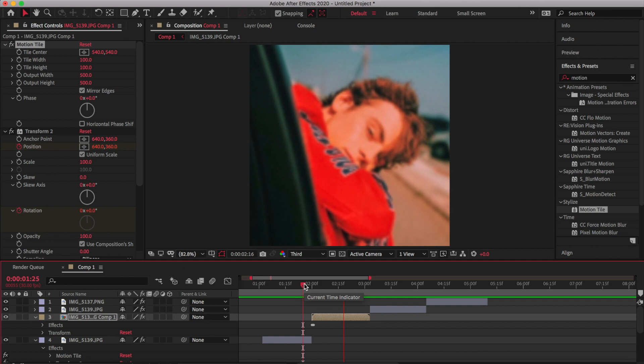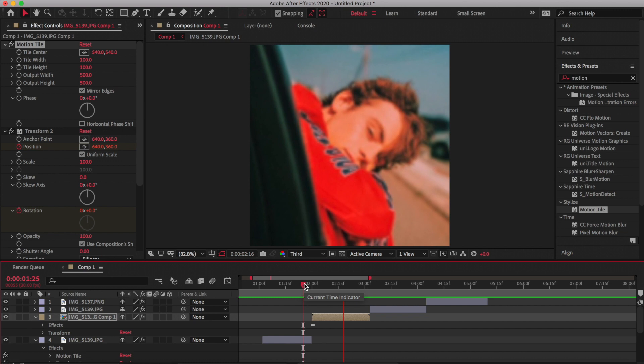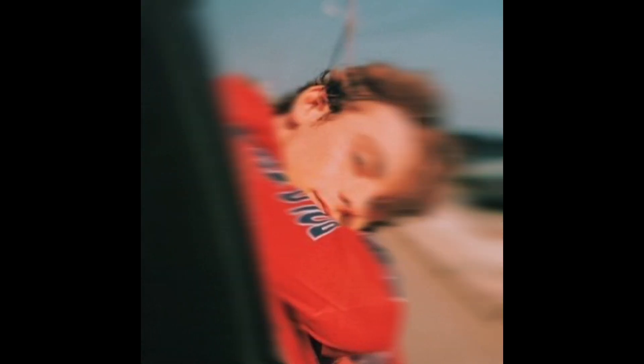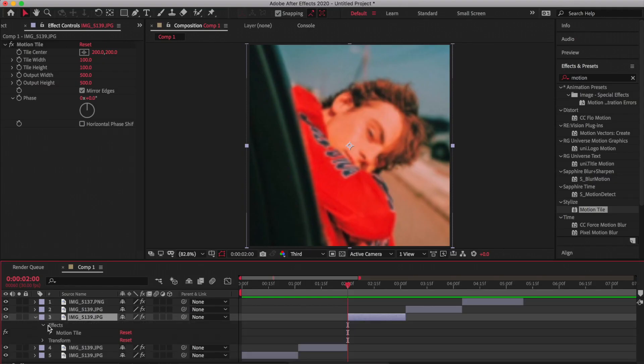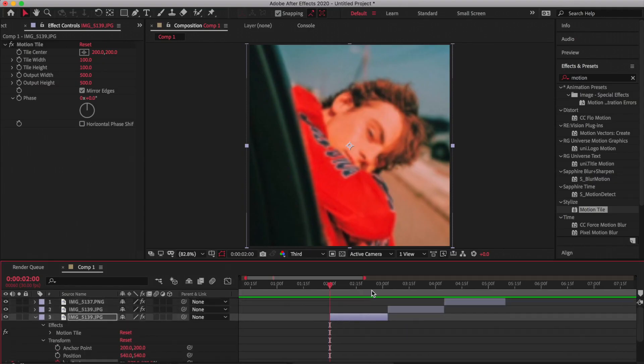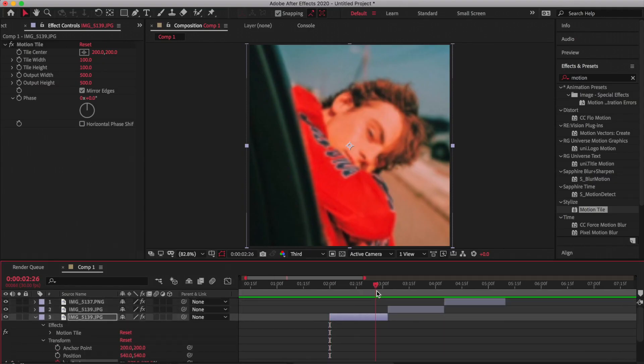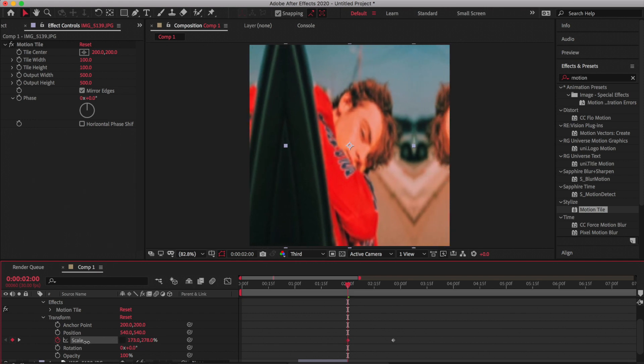The next shake we're doing is the scale shake. First, what you're going to want to do is keyframe scale, then go to the end of your clip and add a keyframe there. Then press the little chain effect and pull the numbers so that it looks a bit squished.